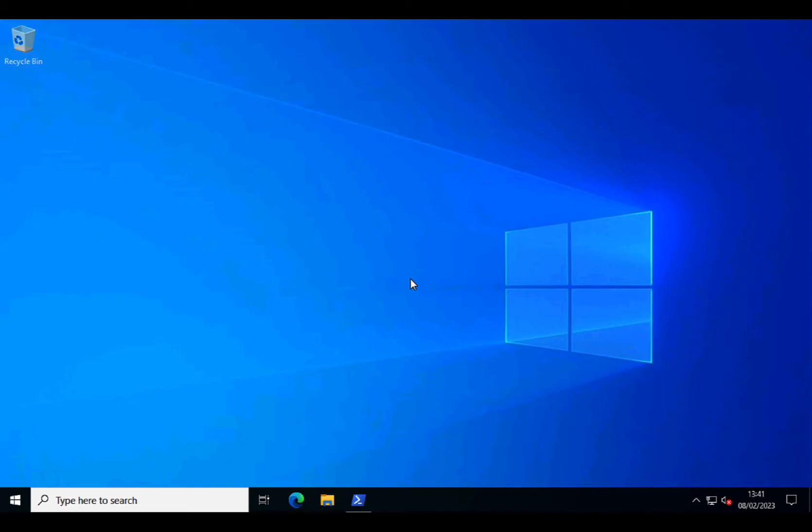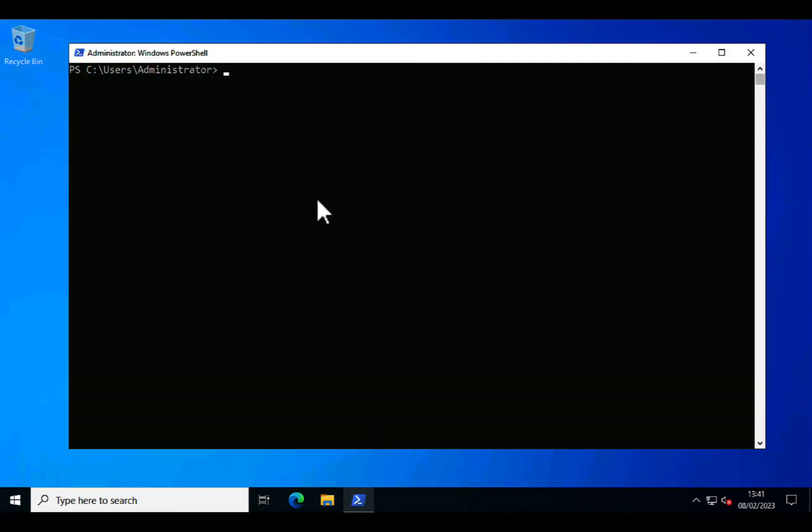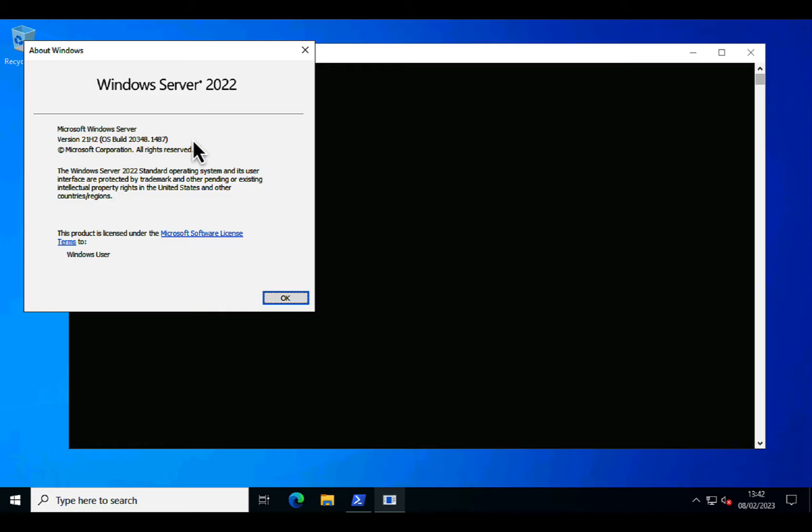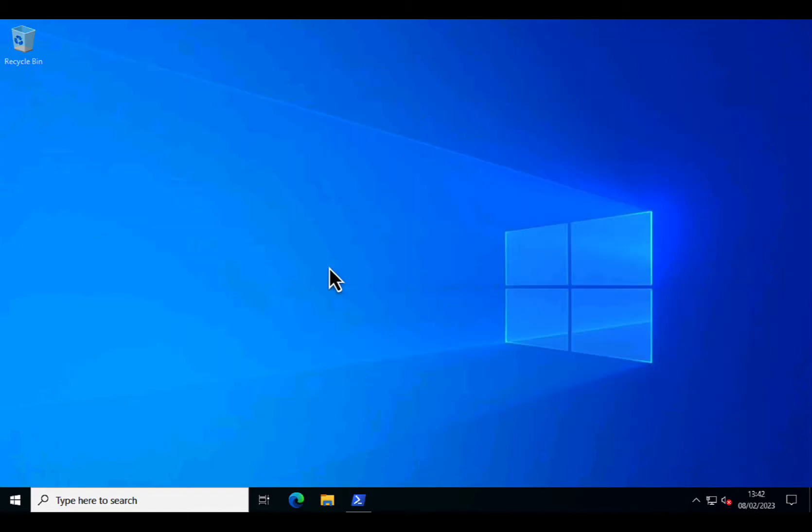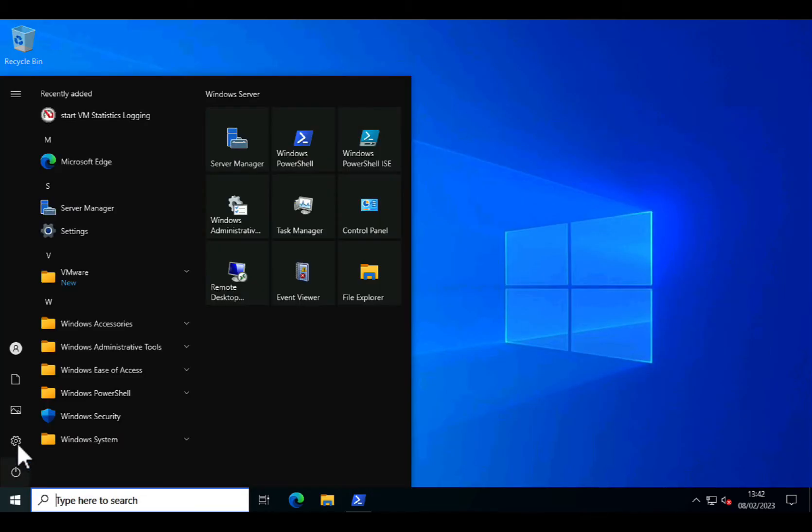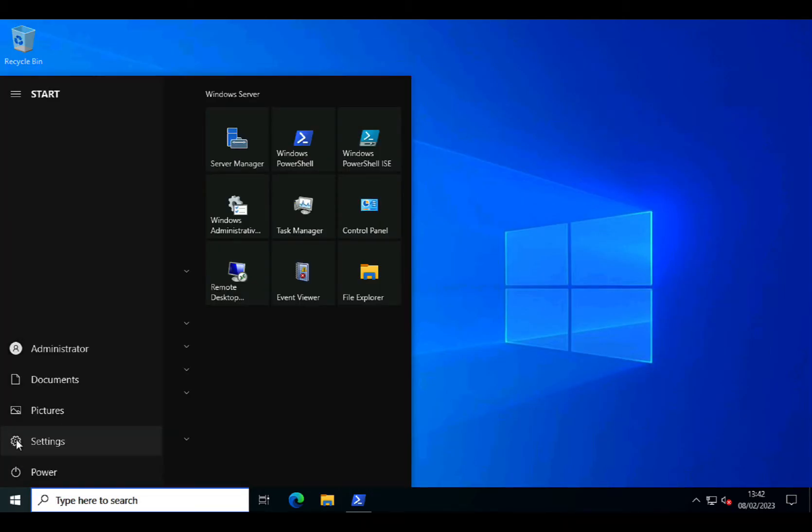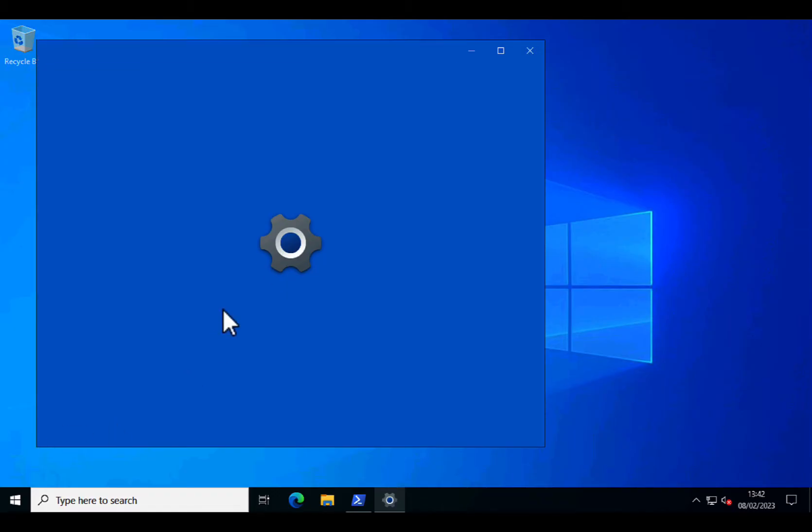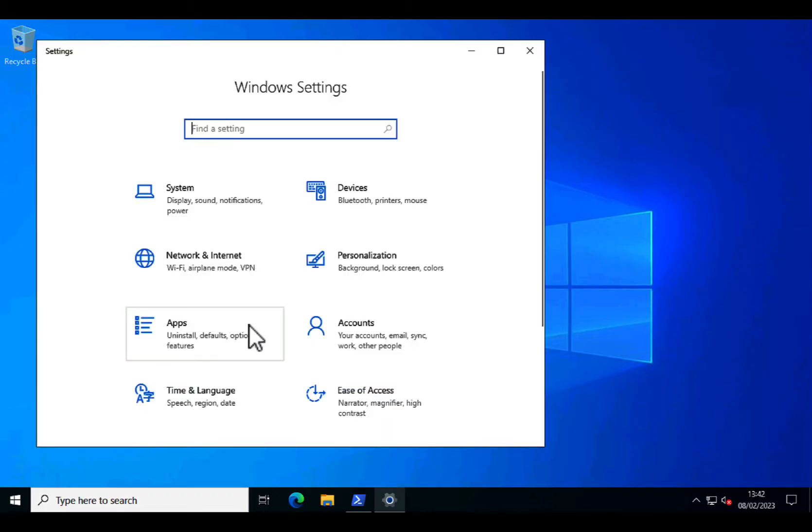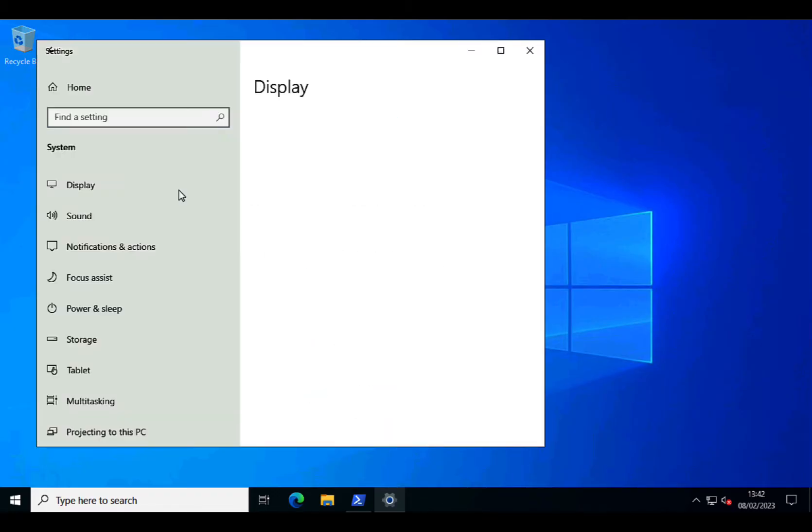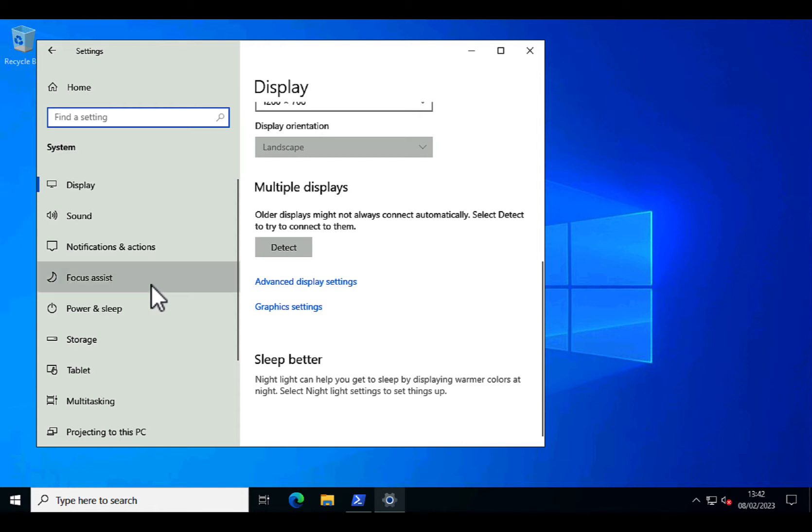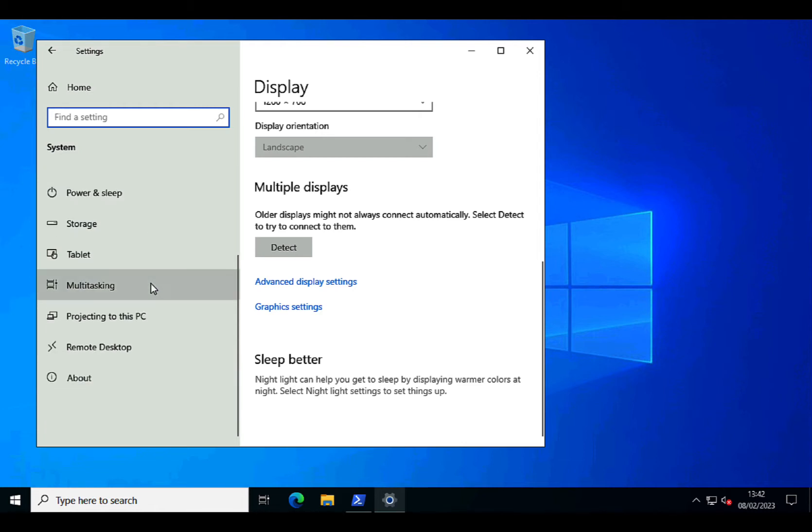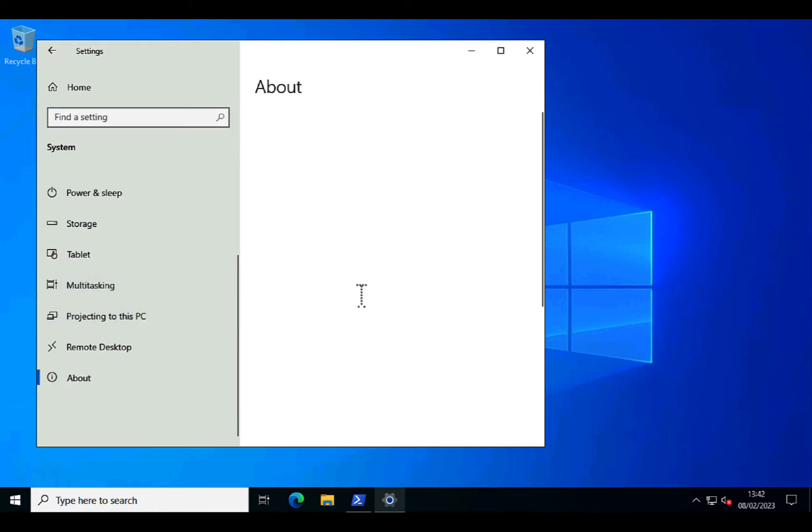Here I've got a Windows 2022 server, server standard. So to join it to a domain, simply click the Windows button or Start button, Settings, System, and in the left hand menu scroll all the way to the bottom, select About.